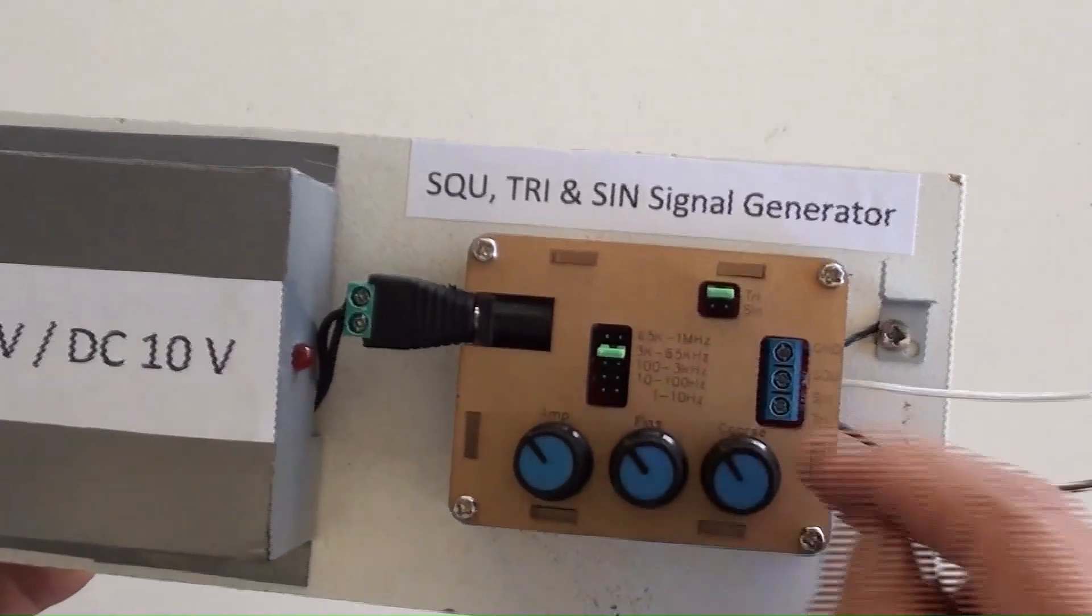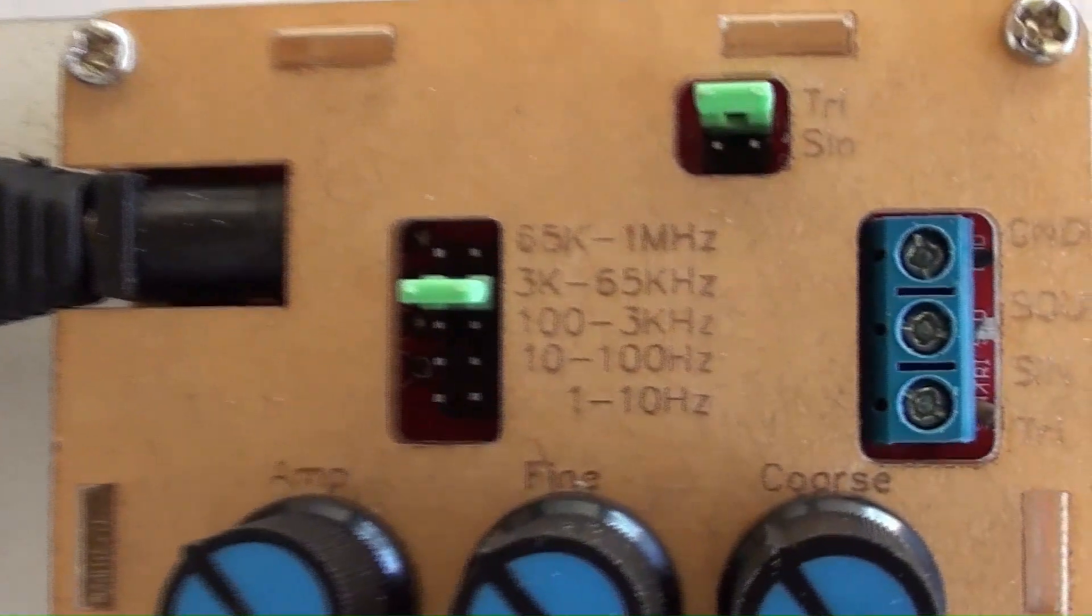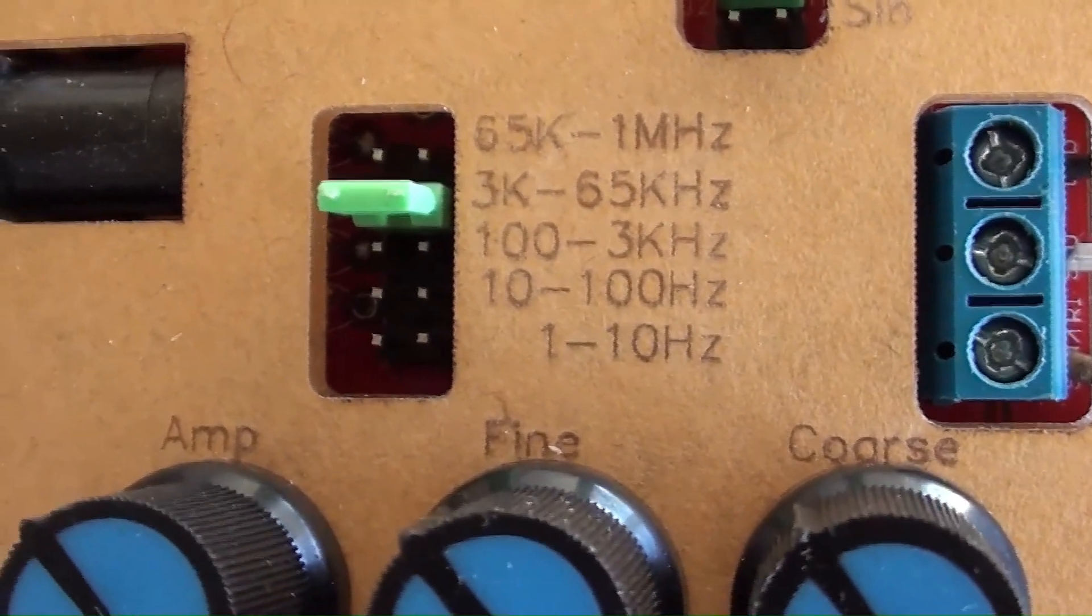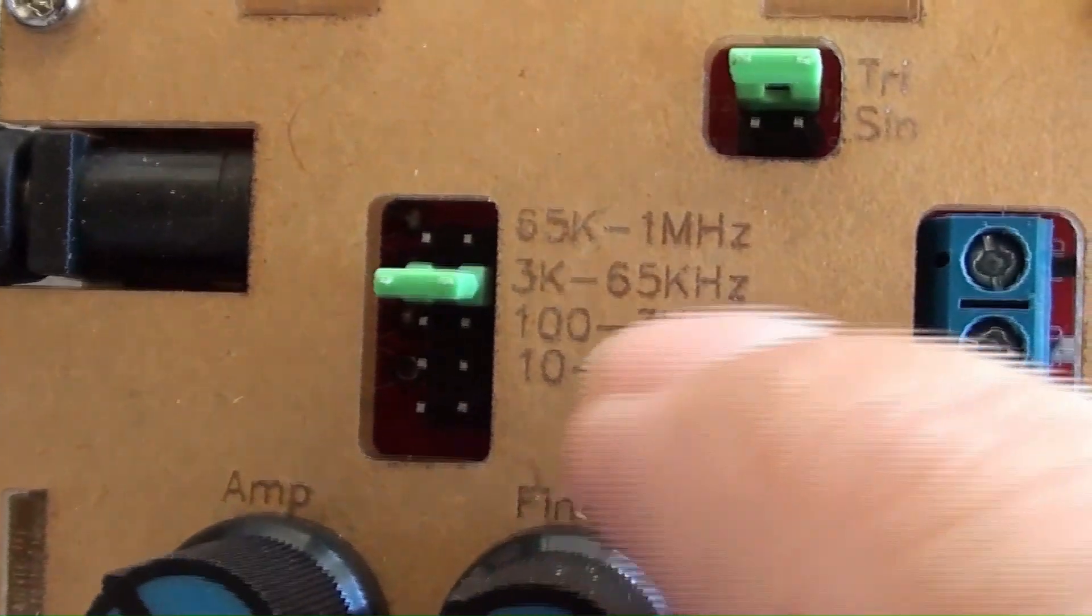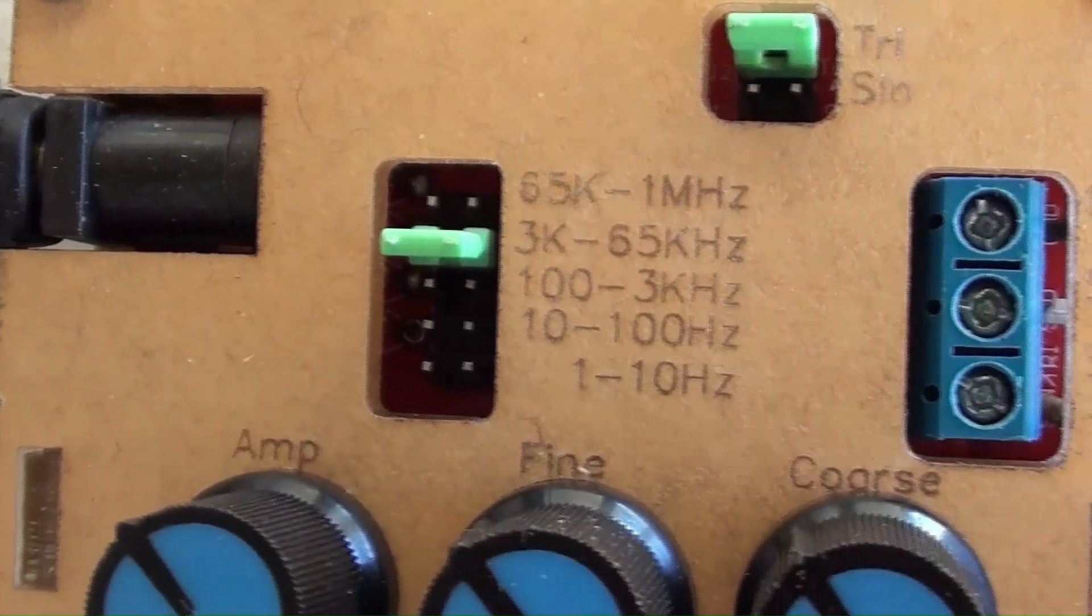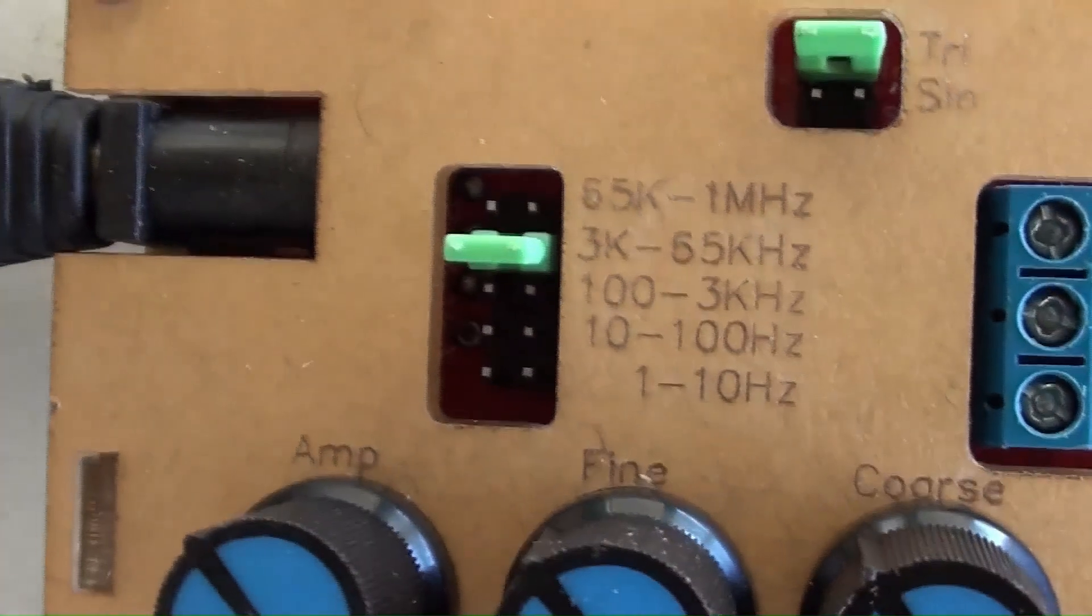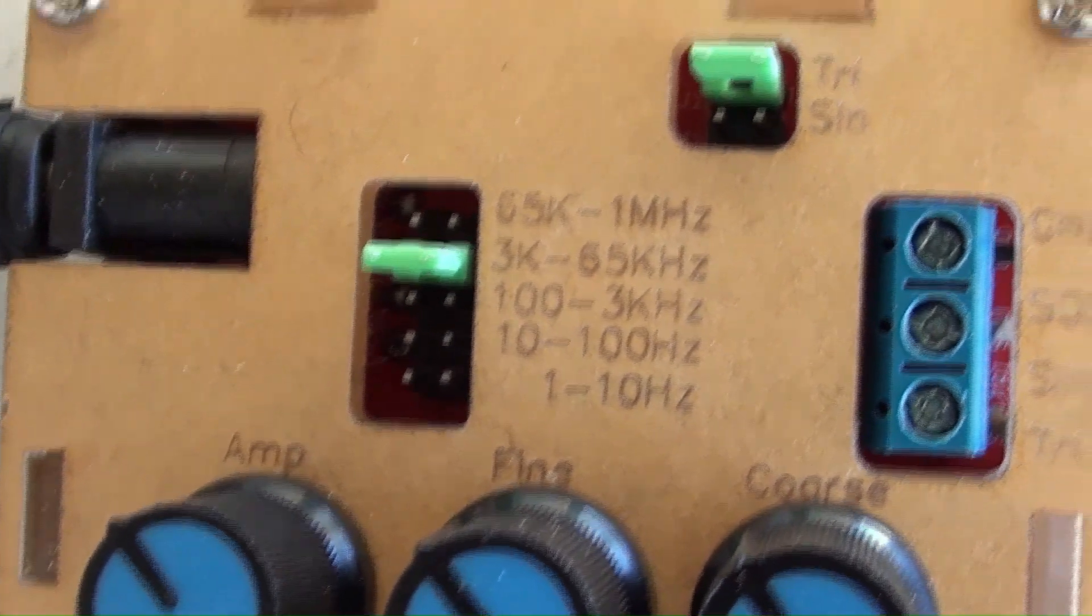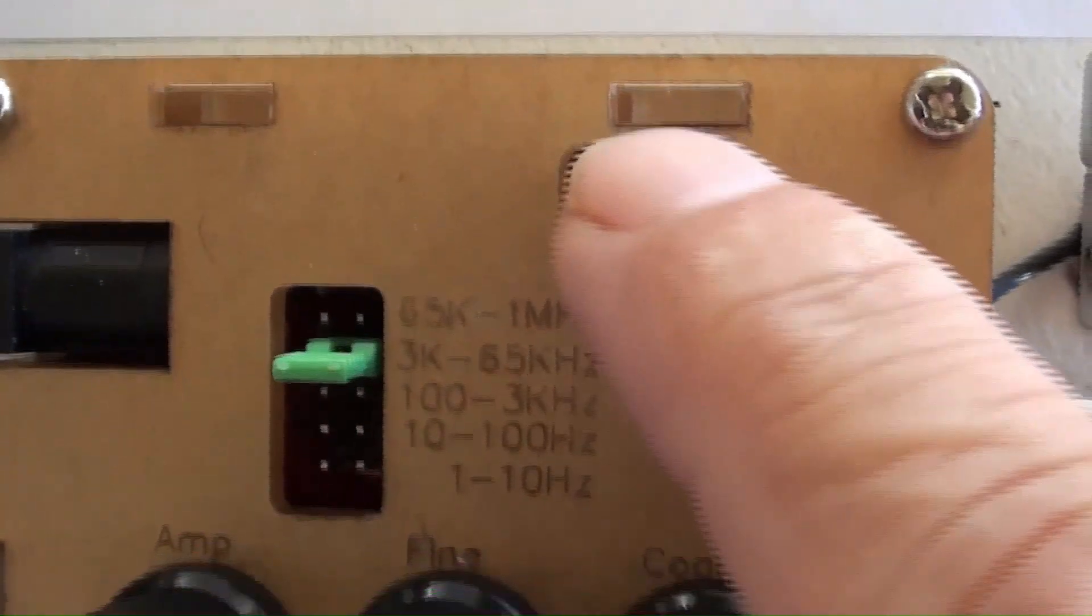The frequency selection is here. There are five range covered from 1 to 5 million hertz, manually switched by the color pin. Triangle and sine wave selection is here.